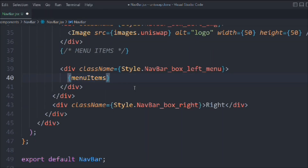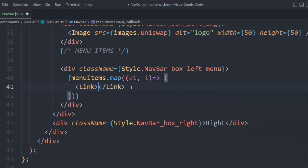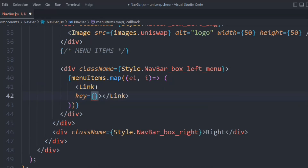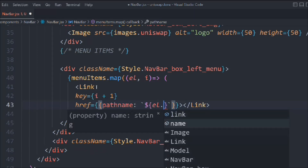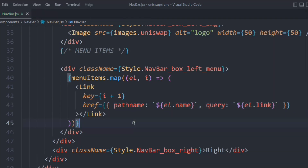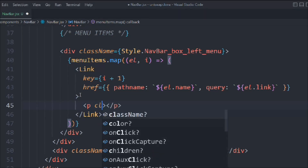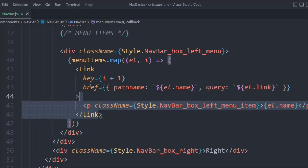Now let's add the menu items. We take a div with class navbar-box-left-menu, then use menuItems.map over each element with index i and immediately return a Link tag. The key is i+1, href uses a template literal with the element's name, and we pass the element's link as a query. Inside the Link we have a p tag with class navbar-box-left-menu-item that displays element.name.